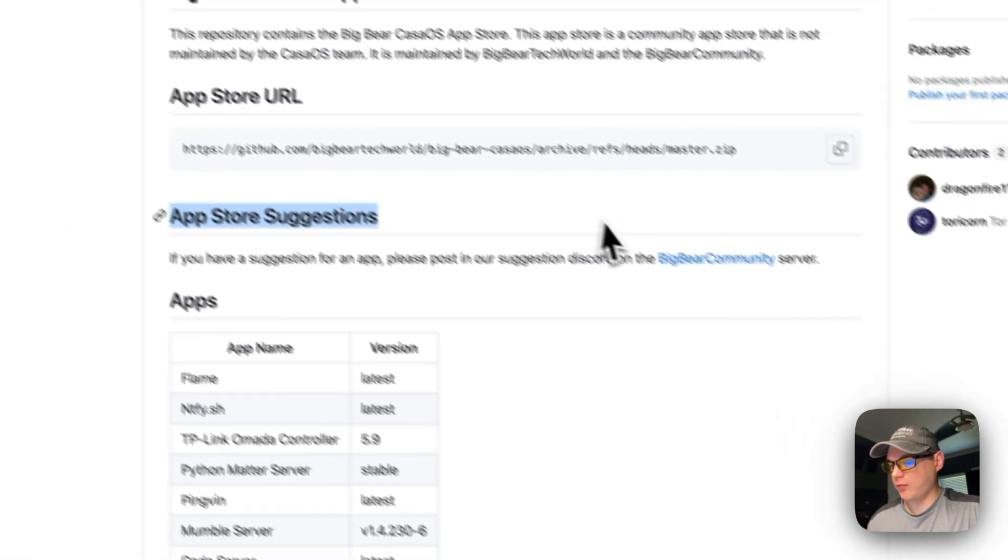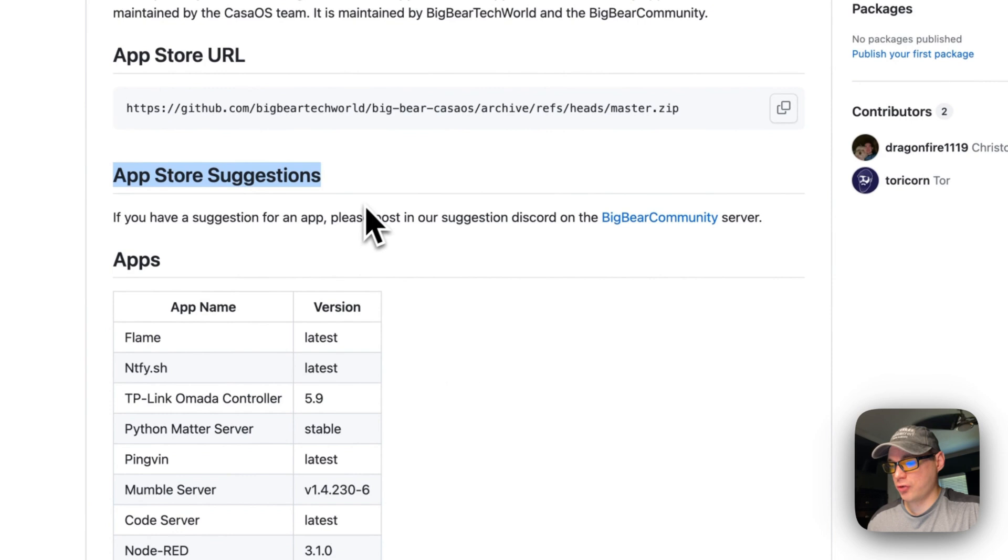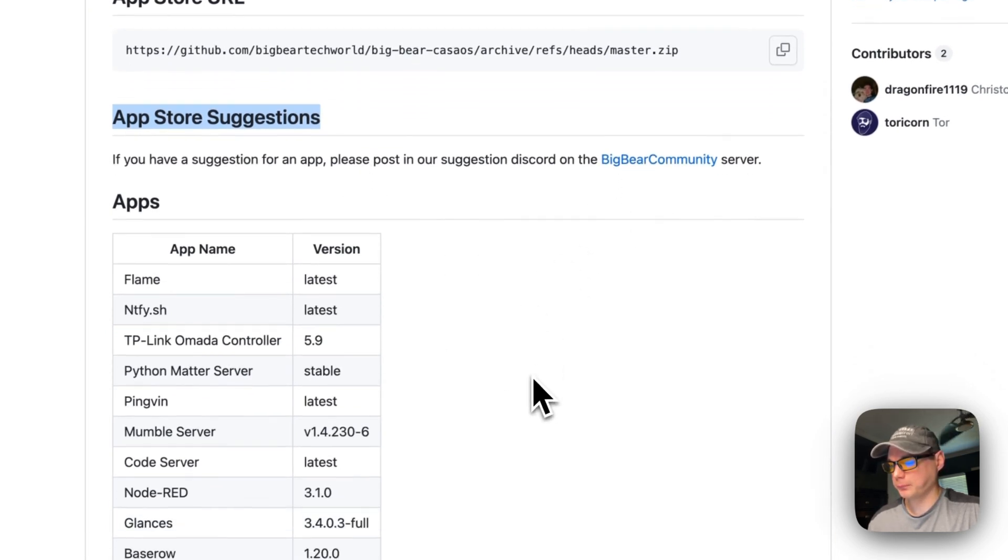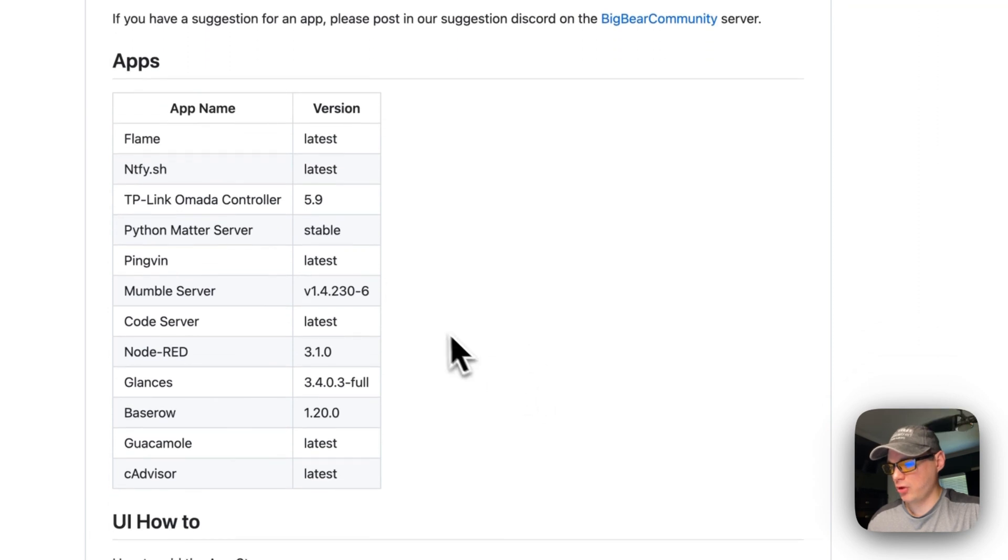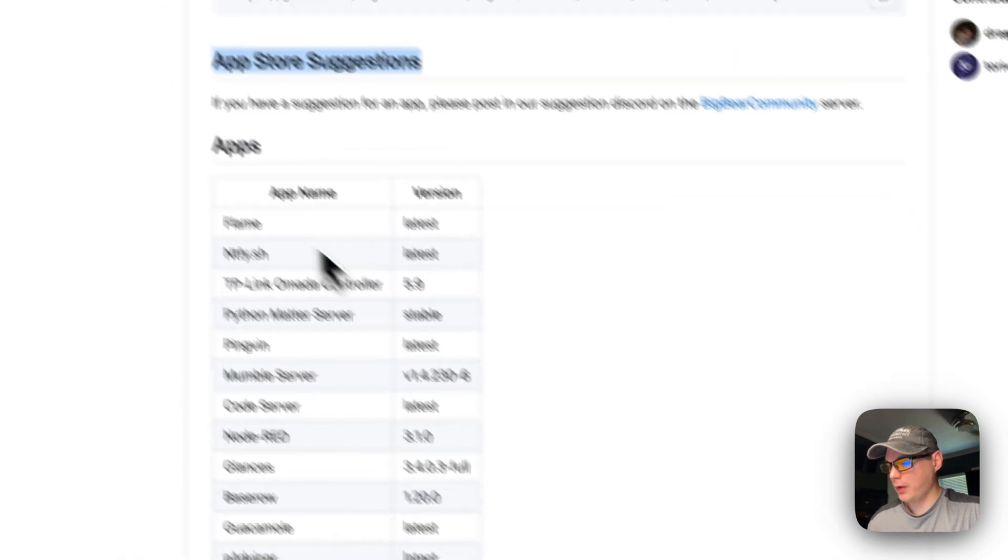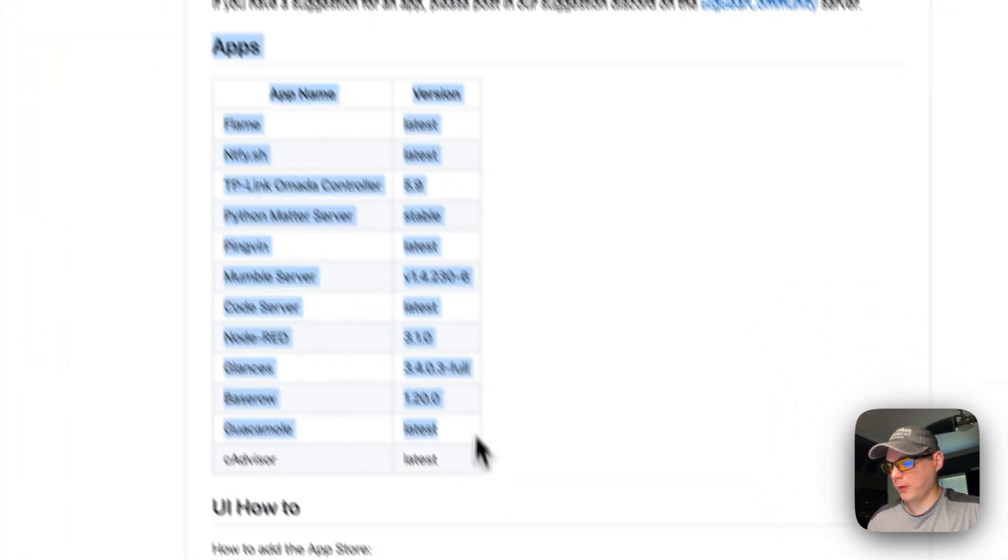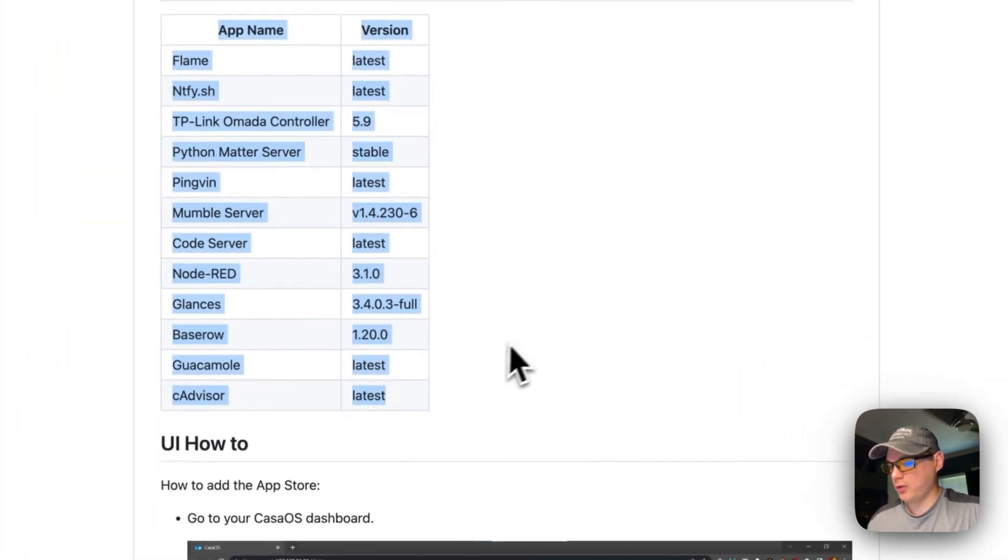If you want to suggest apps, you can join our Discord and go to the suggestion channel and suggest apps. Here are the current apps that we support.